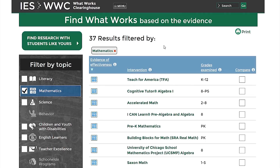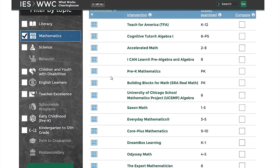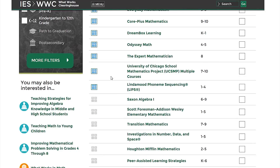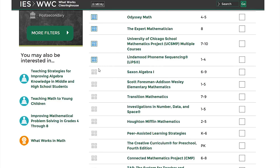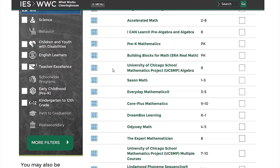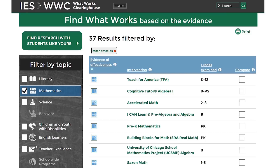When you do, you'll see a list of interventions displayed with some basic information about each one, including the grades that were examined in the research for that intervention. At the front of each row is a symbol. This symbol will be colored and have a box around it if there are positive or potentially positive findings in that area. Otherwise, the symbol will be gray, which indicates other evidence, including mixed effects, negative effects, or no discernible effects. By default, the results are sorted by the first column, Evidence of Effectiveness, so those interventions with evidence covering more outcomes or based on more research are at the top of the list. Remember that all interventions with the colored symbol have positive or potentially positive effects.